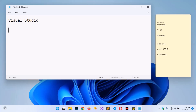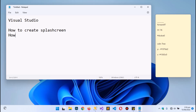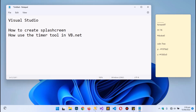At the end of this first tutorial, you should be able to know how to create a splash screen and how to use the Timer tool in VB.NET. That is the main objective of this particular tutorial. Without further ado, let's get our hands dirty with code.